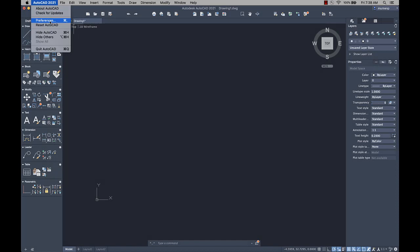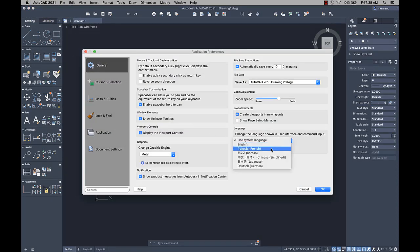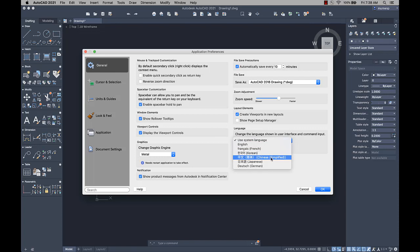Chinese language support has been added. You can change the language in the Application Preferences dialog. Restart AutoCAD for Mac to see the language change.